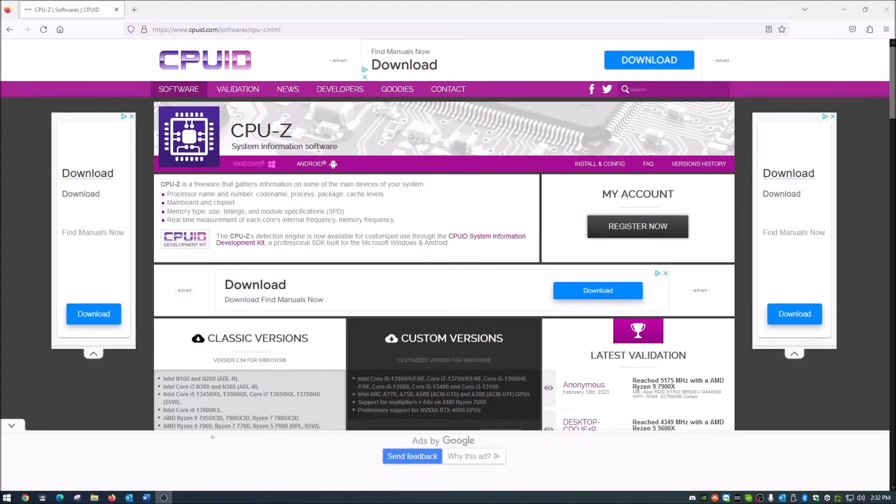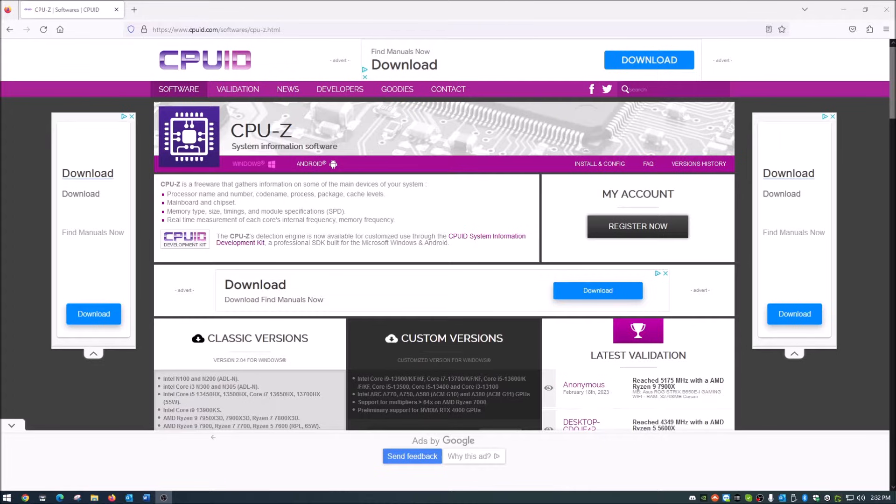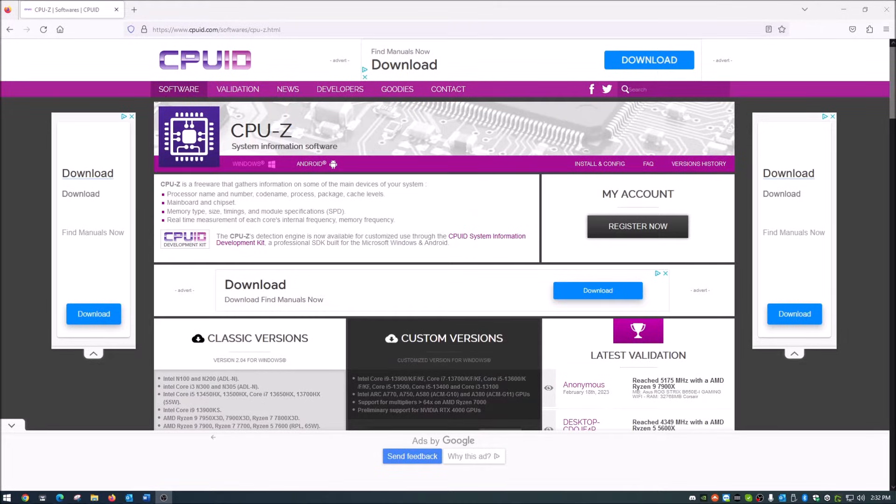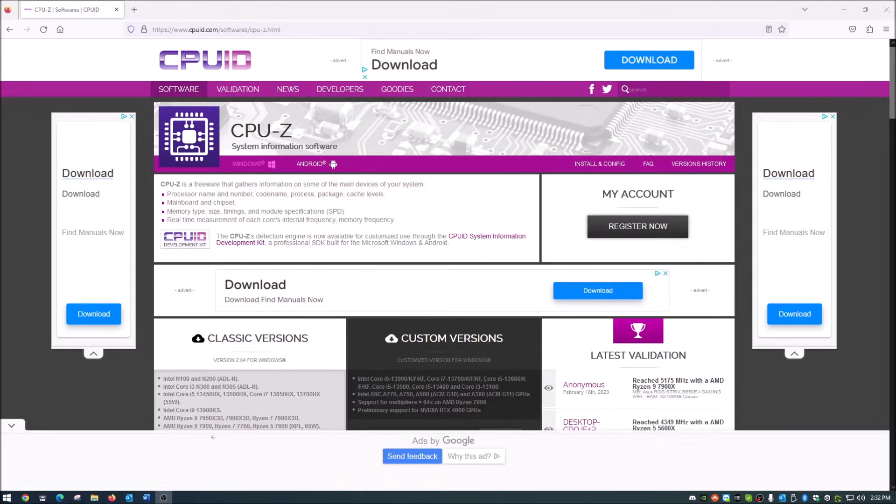Hello everybody, welcome back. Today I'm going to show you how to use CPU-Z. It's a piece of freeware software that gathers information on your computer system.